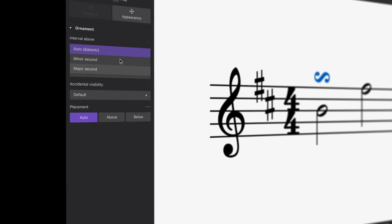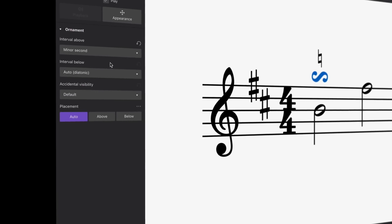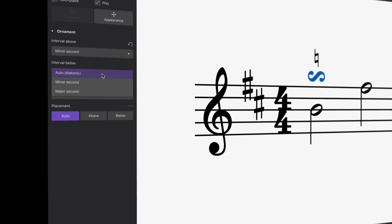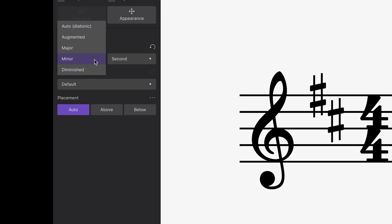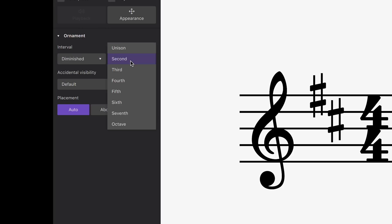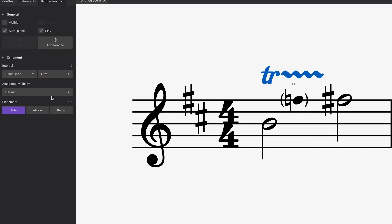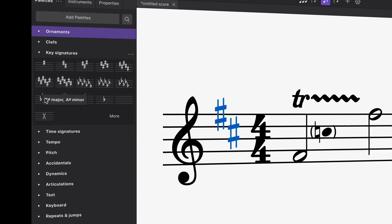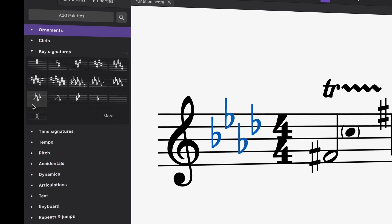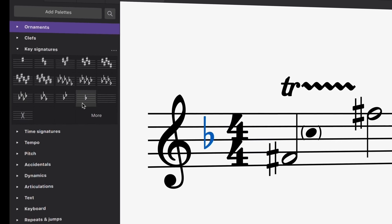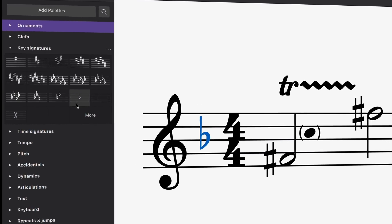We've improved the way you can show ornaments in MuseScore 4.1. Now you can reveal chromatic alterations above and below trills, turns and mordents, and you'll hear them played back at the correct pitch, even if you change the key.